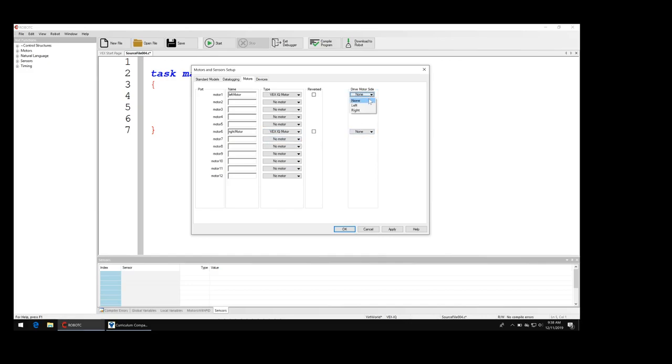I'm going to select this is the left side and this is the right side. I think the right one's reversed, we'll talk about that in a little bit, and then click OK.